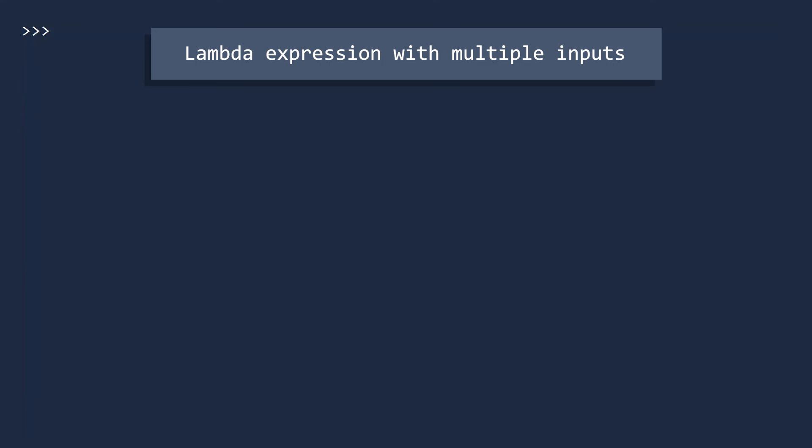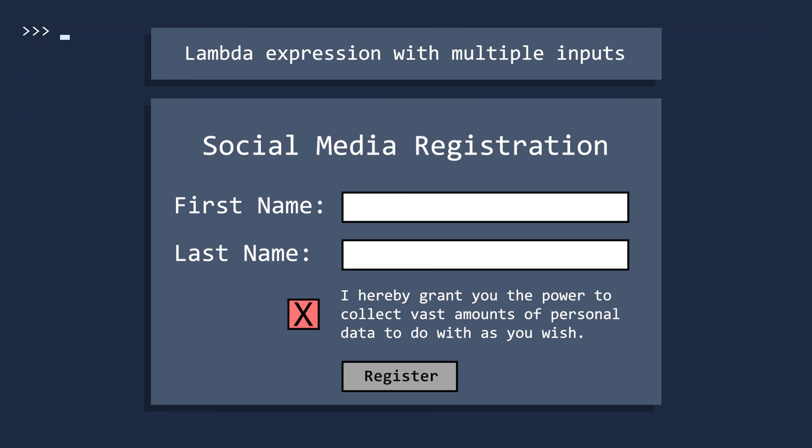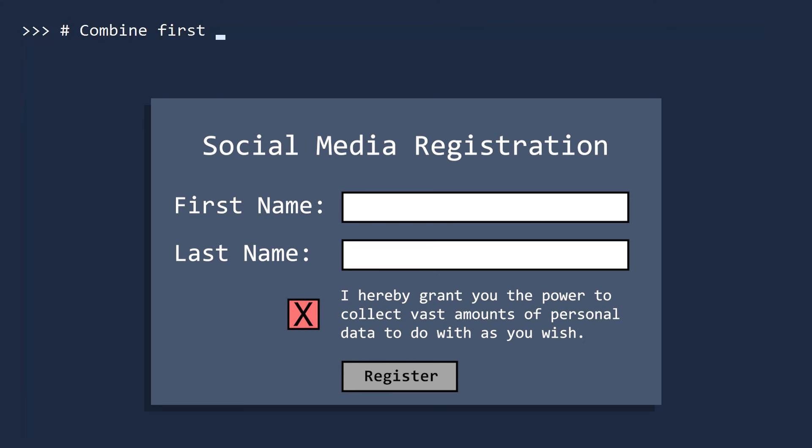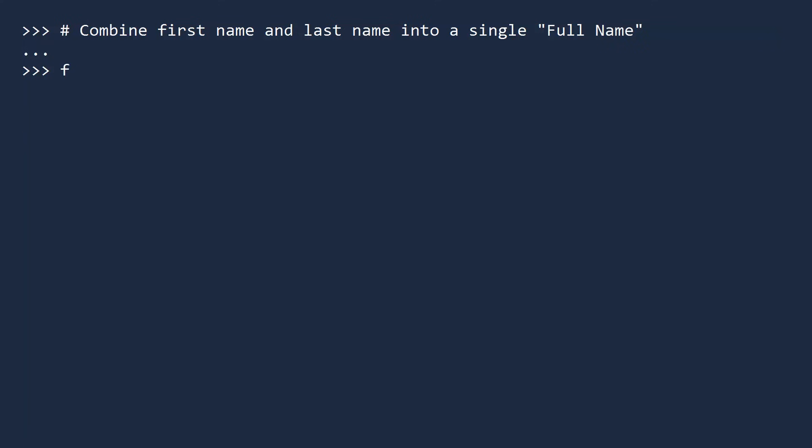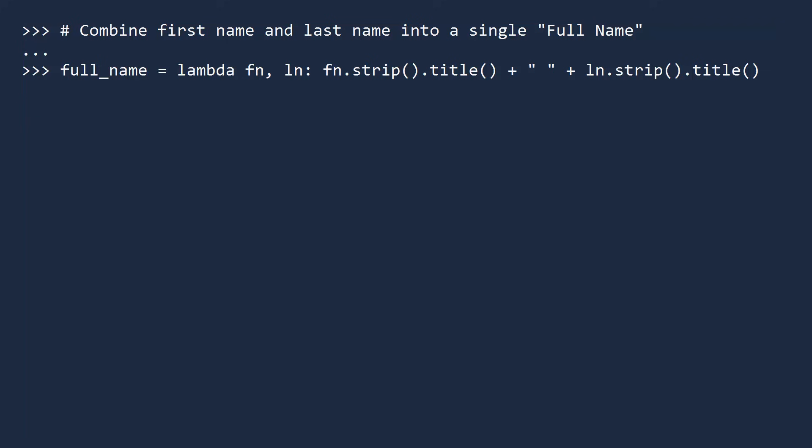Let us now see a lambda expression with more than one input. Suppose you are processing user data from a web registration form and would like to combine the first and last names into a single full name for displaying on the user interface. We will call this lambda expression full name. This anonymous function will have two inputs, first name and last name. For both the first and last names, we will remove the leading and trailing white space with the strip function. We will also ensure that only the first letter of each string is capitalized with the title function. This is necessary because humans are sloppy when typing.